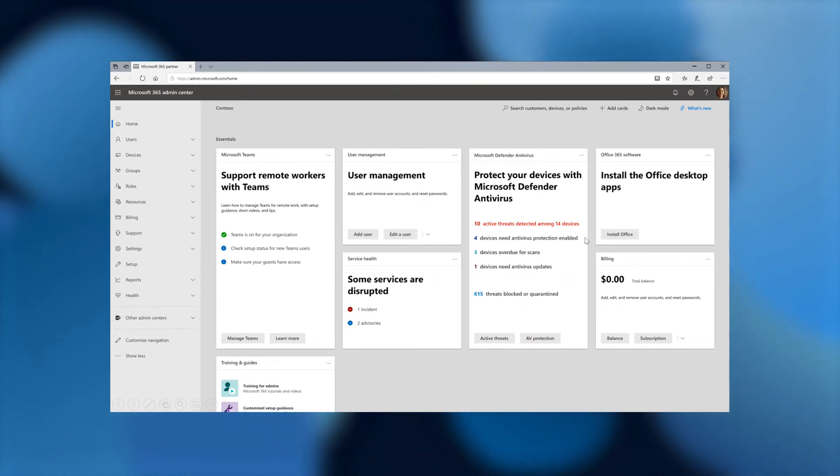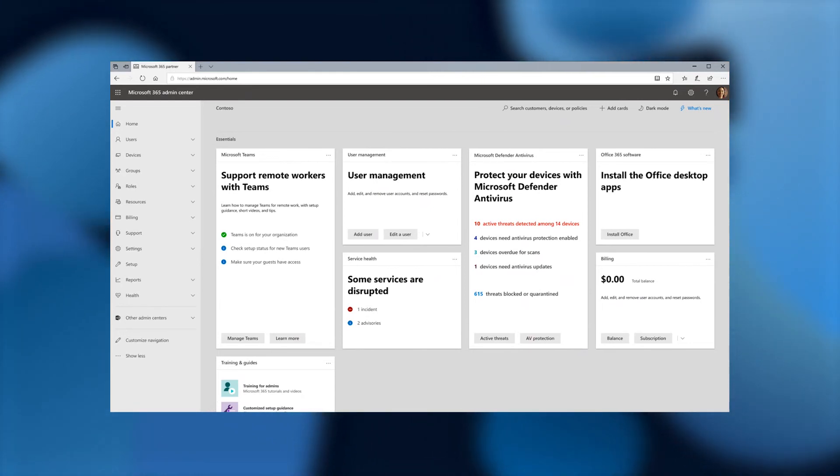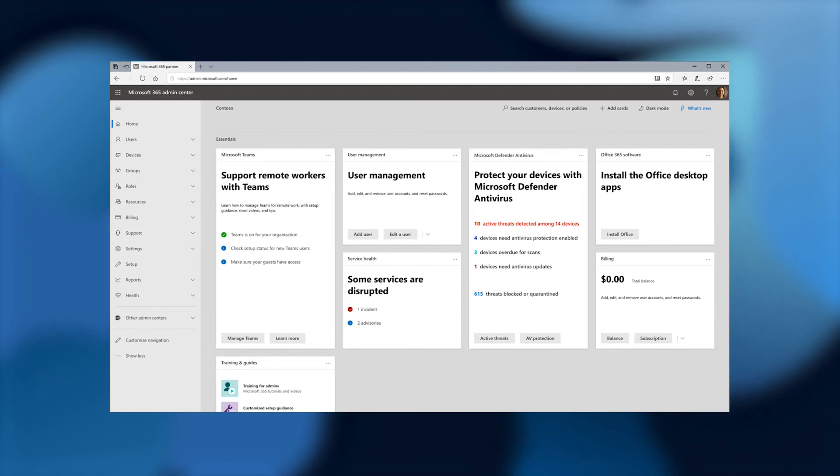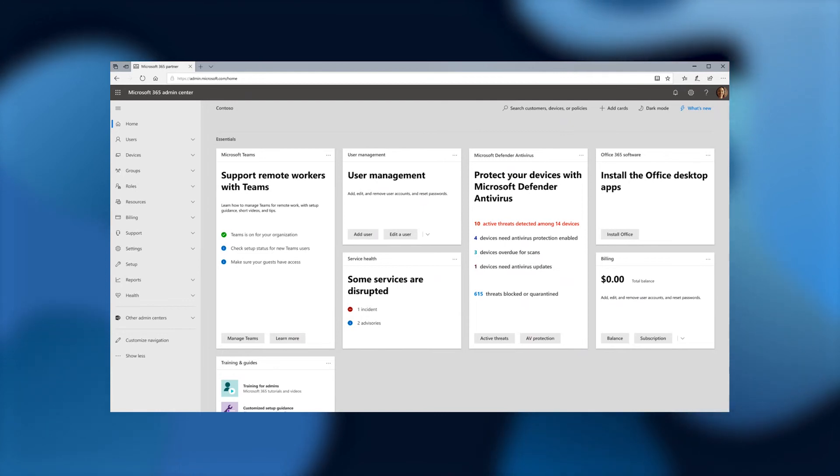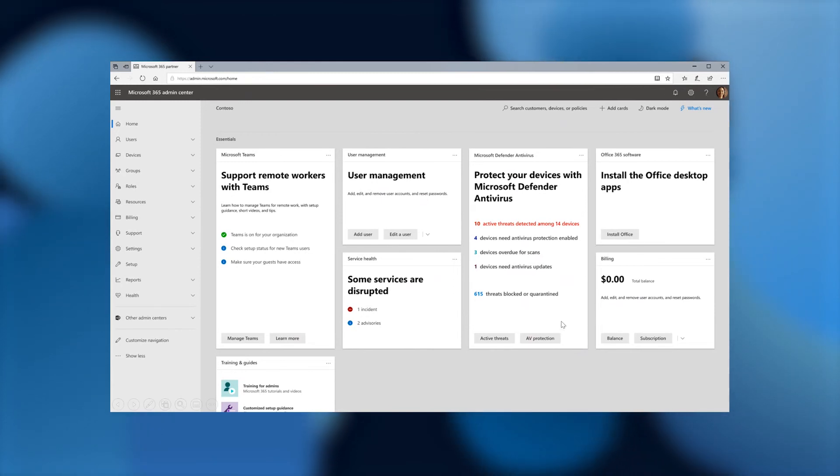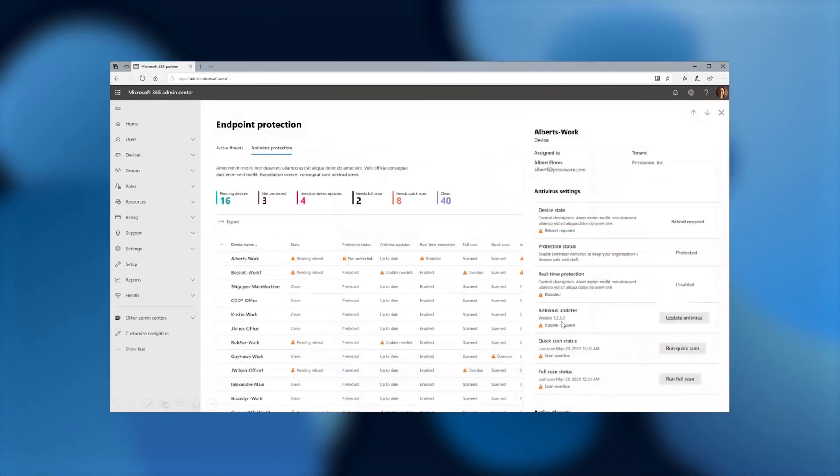What I want to showcase is that this is where we're thinking about going in terms of next steps. We're going to be adding these three features onto this card. So it'll be information on what devices need antivirus protection enabled, what devices are overdue for a scan, and what devices need antivirus updates. And from this very same card, you can also click to see the AV protection here below.